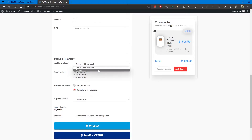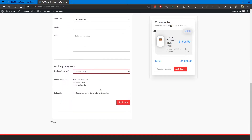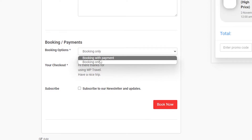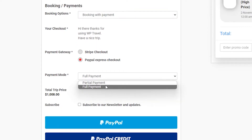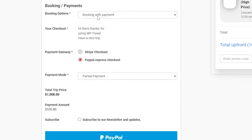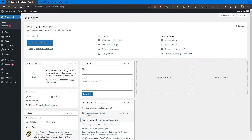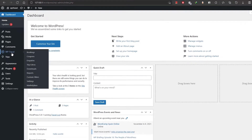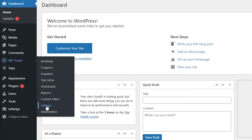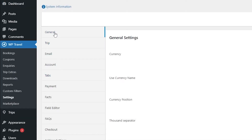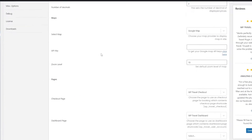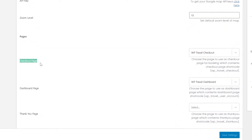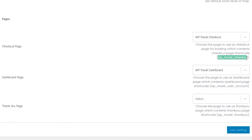After enabling the partial payment option in the backend, the partial payment option will appear under the Payment Mode field when selecting 'Booking with Payment' on the checkout page. To set up the checkout page, you need to create a page and add the shortcode provided under the Checkout Page input field, located at Admin Panel → WP-Travel → Settings → General.